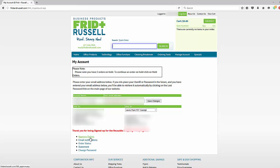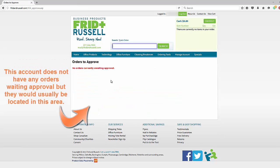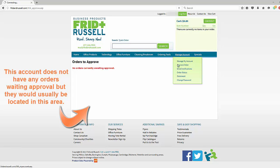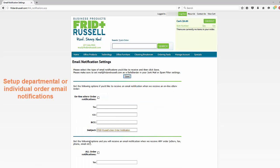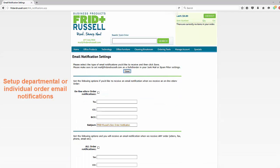In addition, we can also set up an approval process for you. That would be where somebody within your company would be able to get notified and approve all orders from all users. Please contact your sales rep for more information.